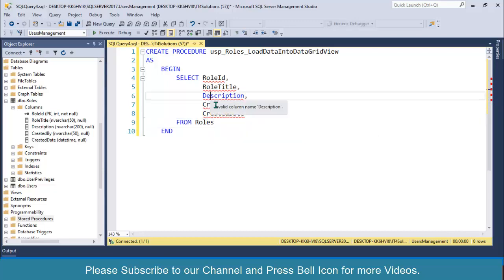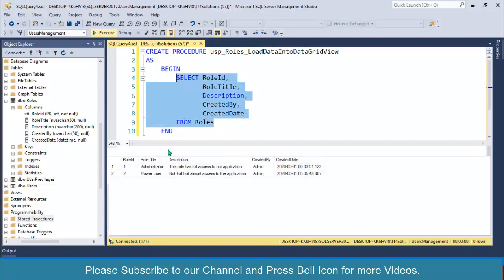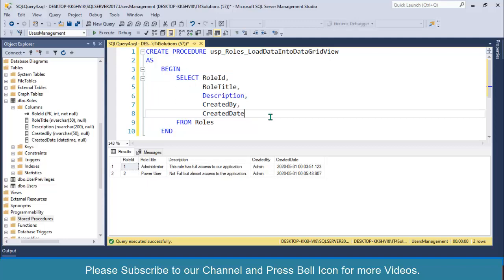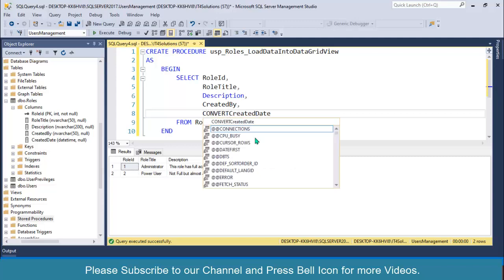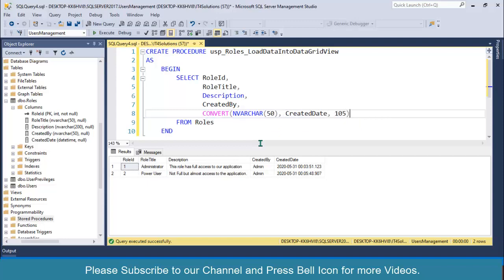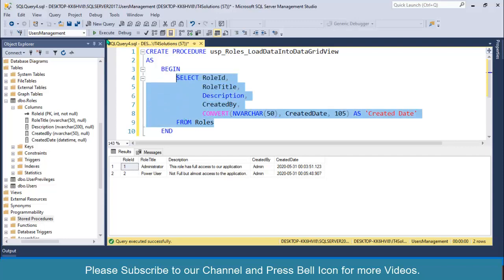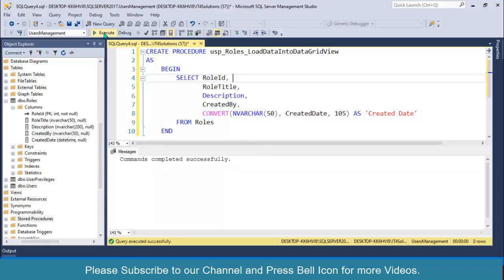I'll select it and execute it to make sure what we're getting from this stored procedure. You can see we're getting date and time, but if you want to convert this datetime, you can use the SQL CONVERT function: CONVERT(VARCHAR(50), CreatedDate, 105) AS CreatedDate, so that you can get only the date from this column. Select and execute. Look at this, we are getting only the date. Click on execute, then copy the stored procedure name.